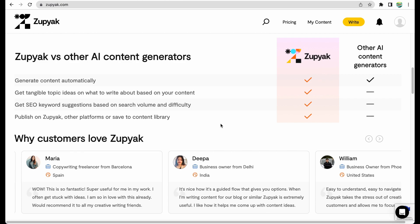Alright, so that concludes my review of the Zupyak tool. Please give this video a like and subscribe for more similar content. Thank you. See you in the next one.